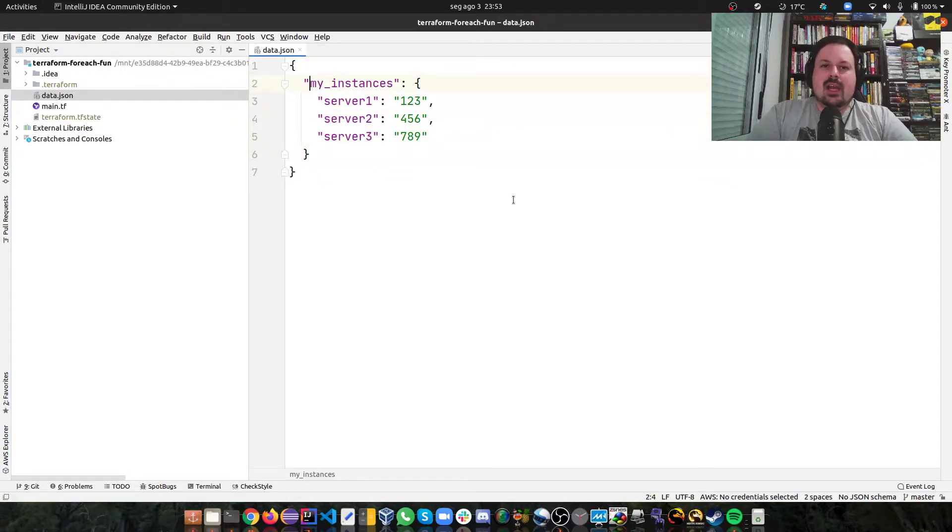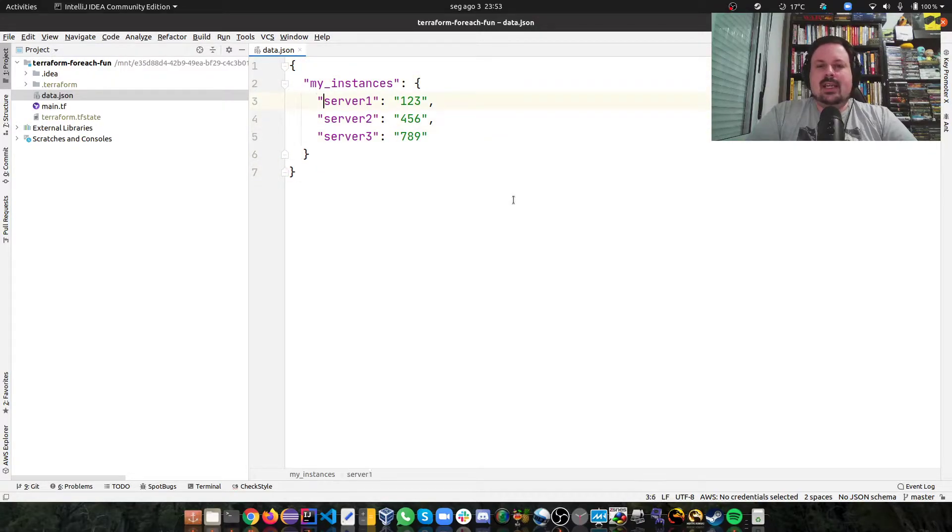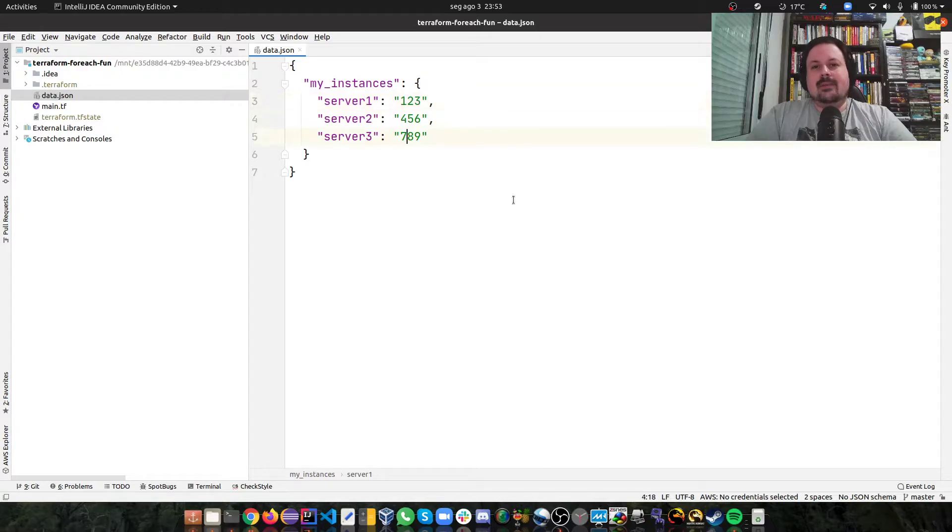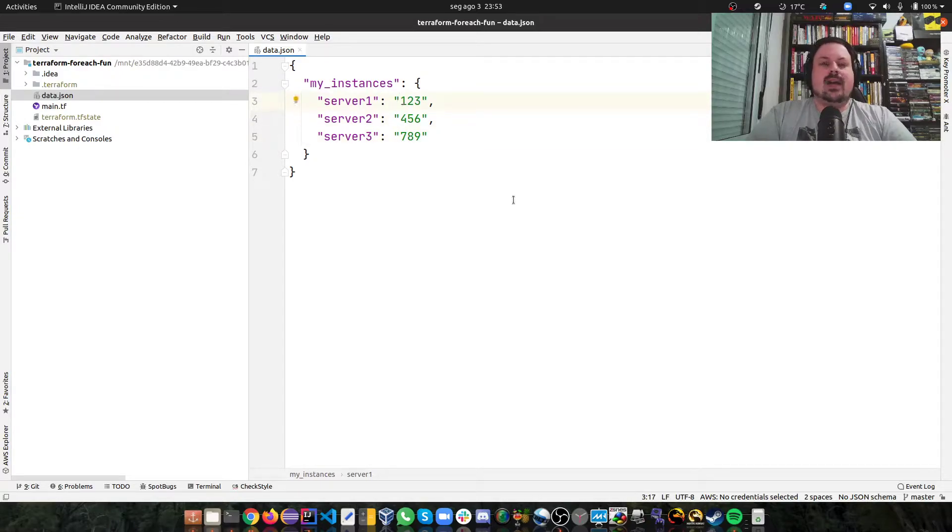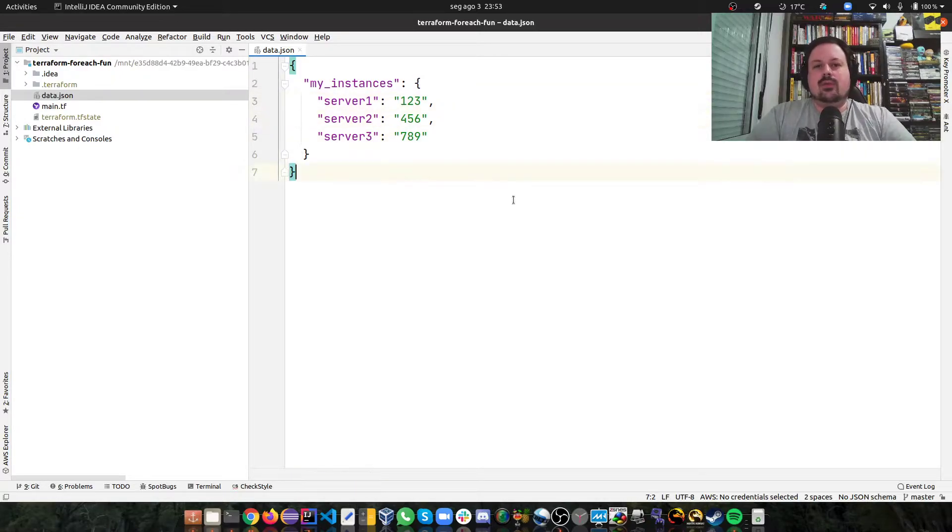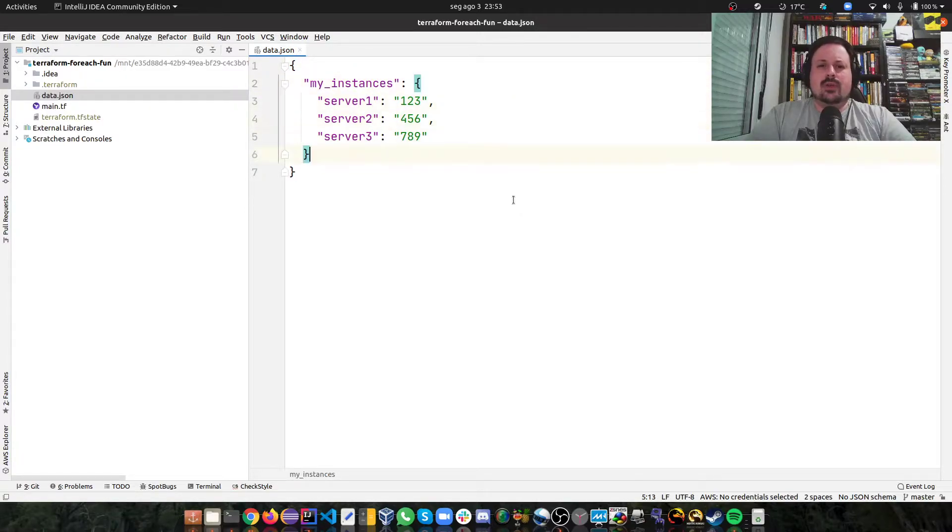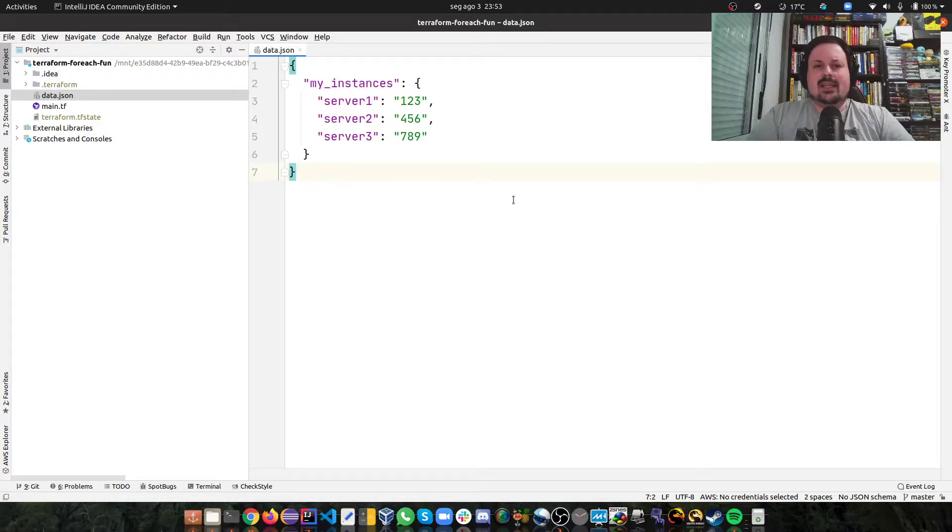So here I have a custom JSON instances file. Let's say I want to do the same task for three different servers. This could be the IP of the servers, could be the ARM, could be whatever information you want. So I just say I have three instances, server one, two and three, that I want to do the exactly same thing.